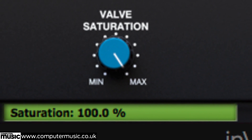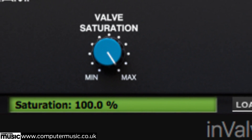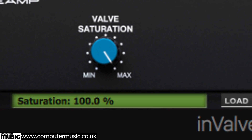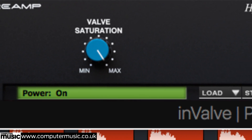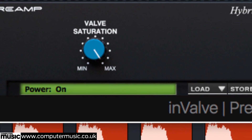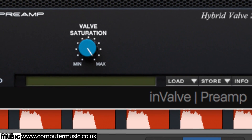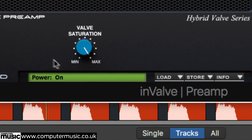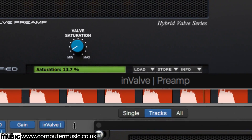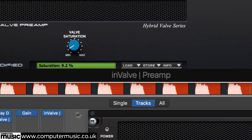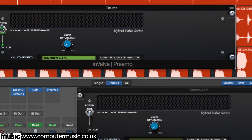Invalve Compressor is a tube compressor complete with adjustable saturation amount. Invalve Equalizer is a four-band parametric tube EQ, again featuring a dedicated knob for upping the distortion. And Invalve Preamp is a low-resource one-knob option for when you just want the saturation from the other two plug-ins.